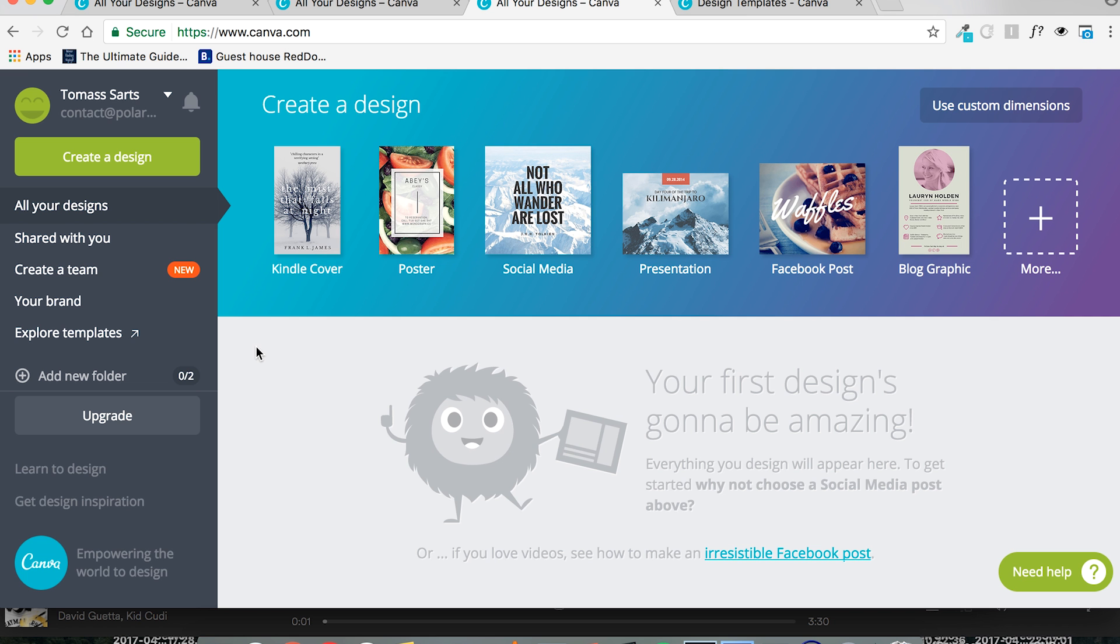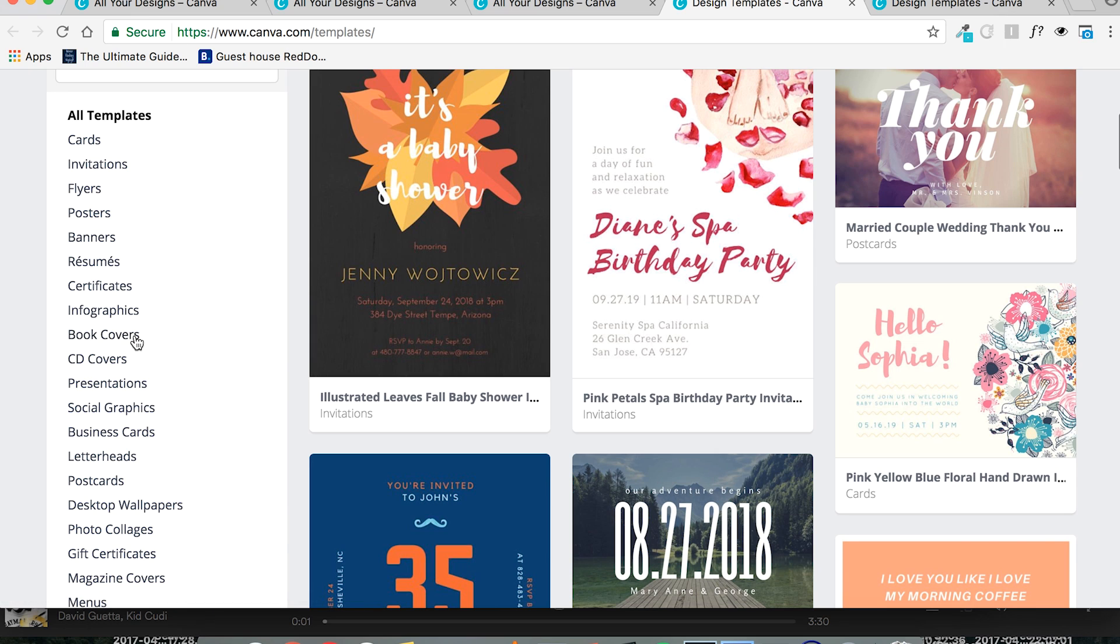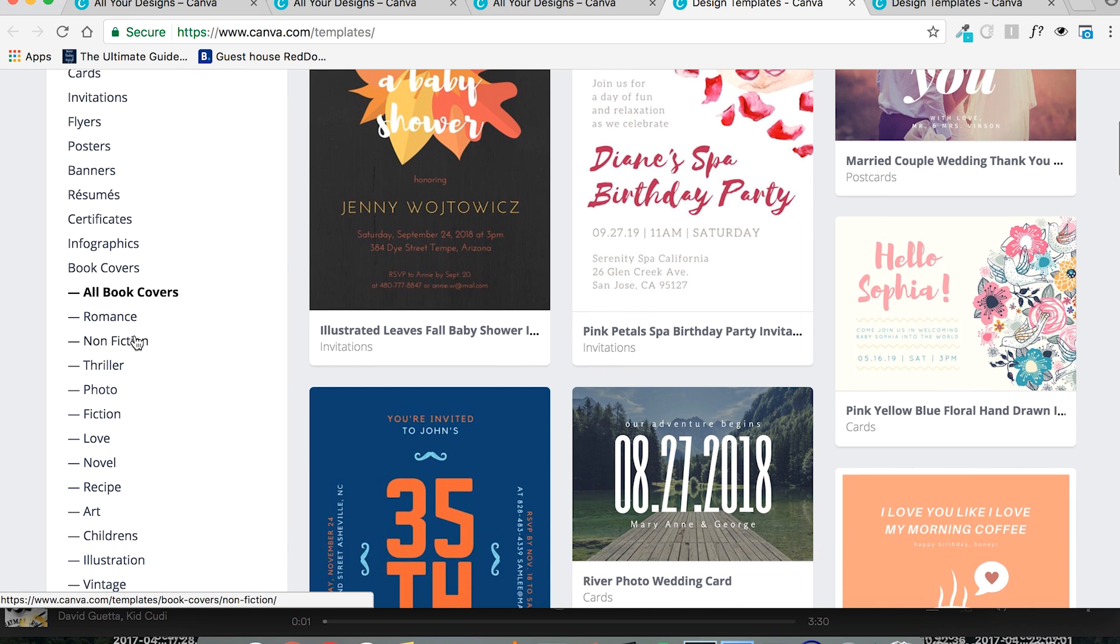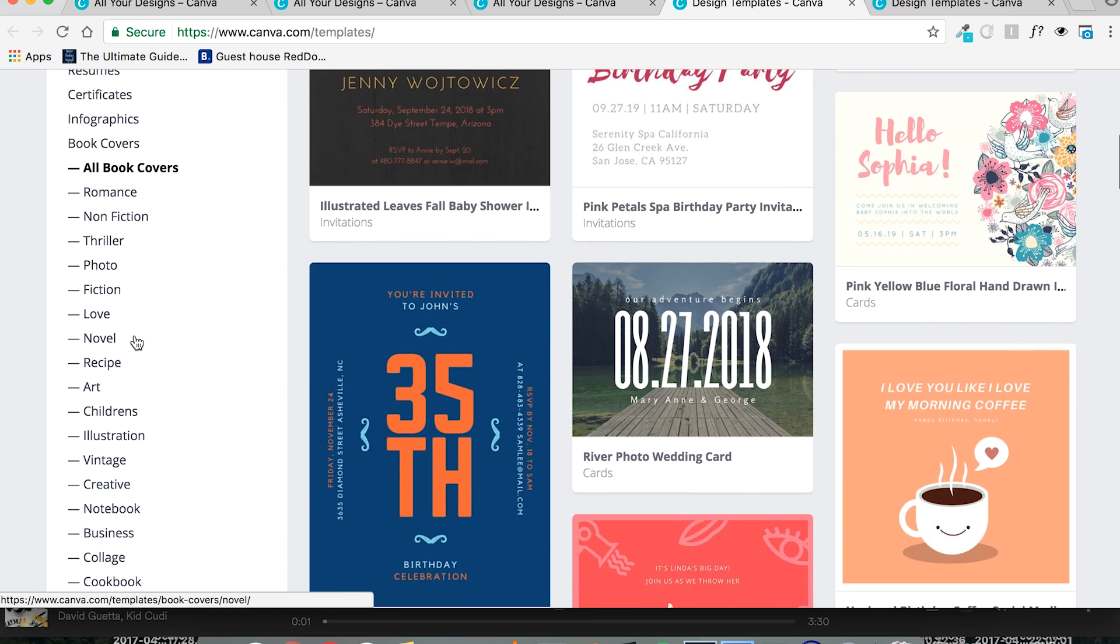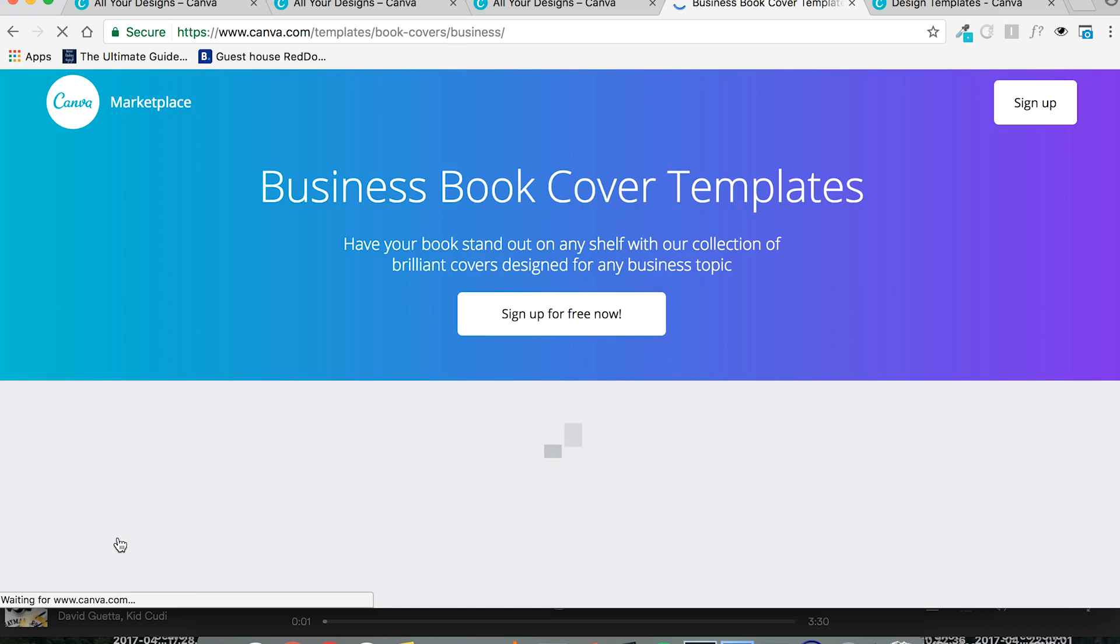To explore a wider selection of templates, go to explore templates in the home dashboard, or the home screen. And then go to book covers, which will show you a lot of different book cover genres for the templates. And you can choose whichever genre your book is in. Alright, let's see what business offers us.